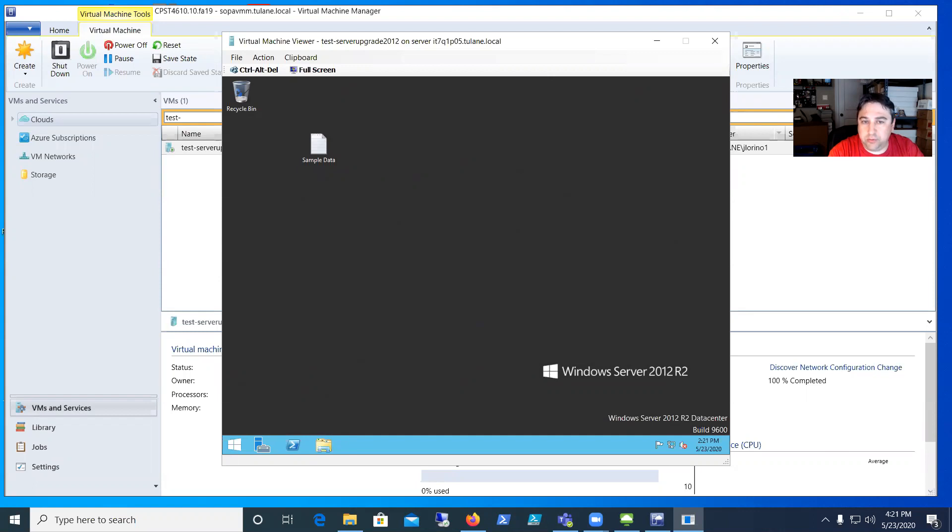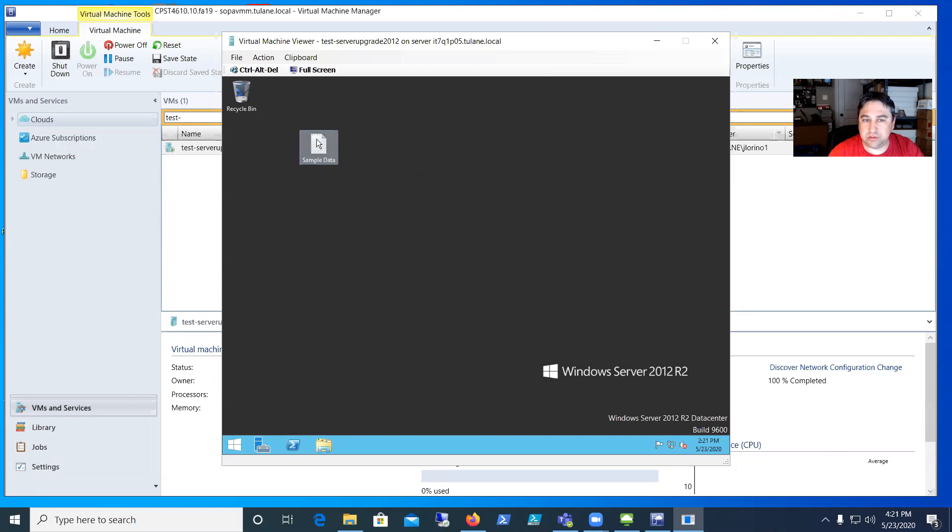Now typically for server updates and upgrades you would prefer to build a fresh server if possible, but in this case we want to keep existing data. I've got some sample data here and we want to keep that.